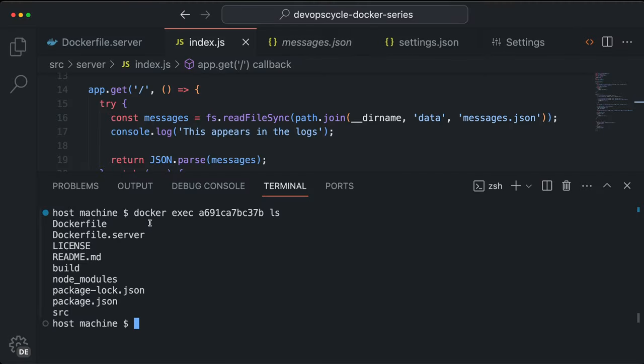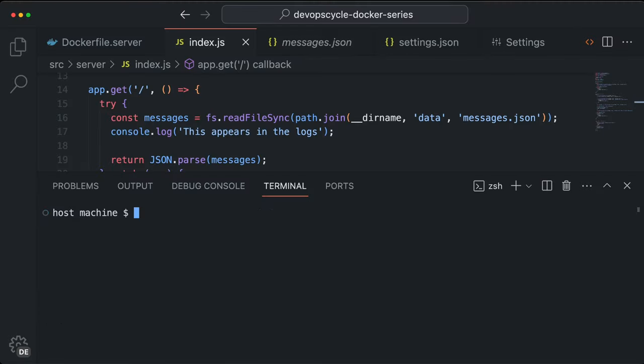If you want to establish a persistent connection like a shell, you can do this with the following command. Docker exec --tty --interactive followed by the container ID or container name and followed by the shell command.